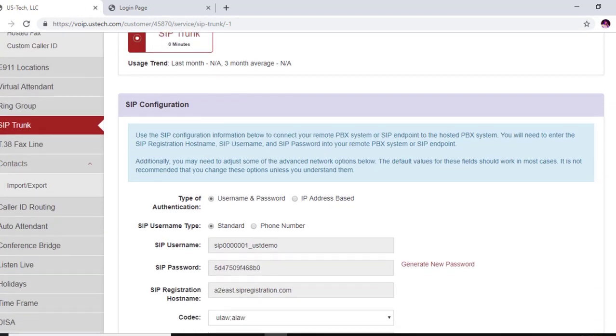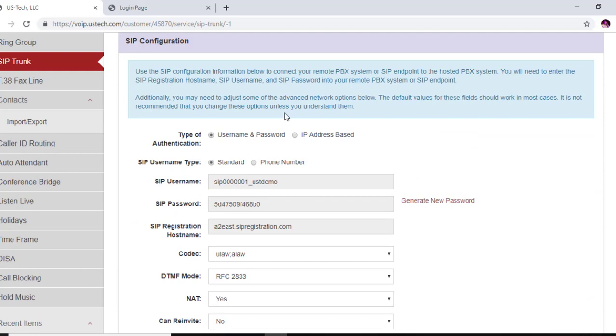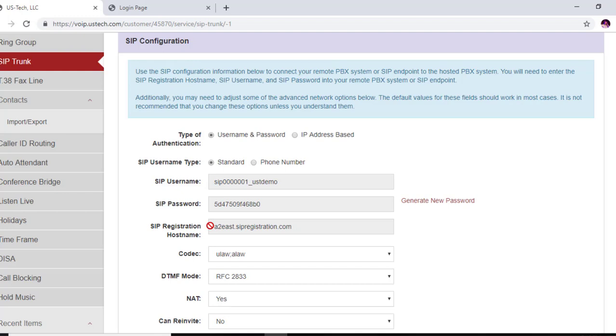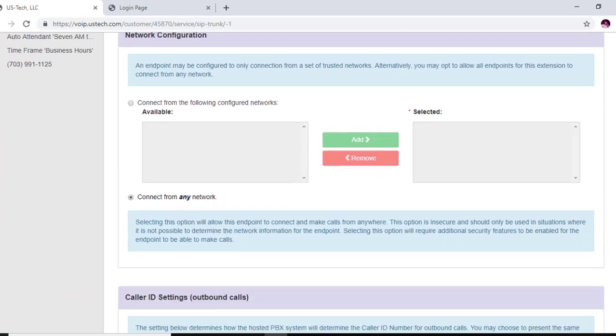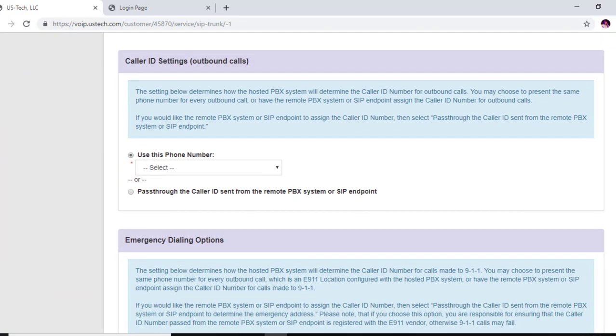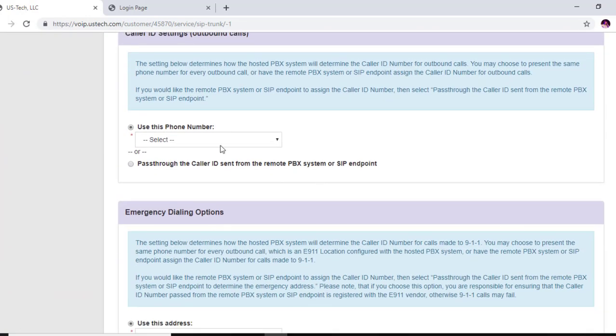Now let's continue setting up our SIP trunk. You're going to scroll down and you're going to need these three items here: the SIP username, the password, and the registration hostname. Now this registration hostname, I've noticed it's kind of temperamental. I've used this address sometimes, but most of the time it works on the settings page, and I'll go there in a minute and show you how to get an alternative address to use for your server host if this address does not work.